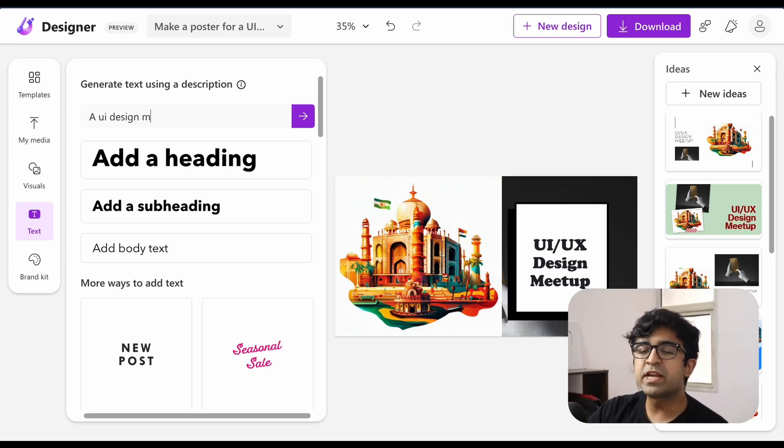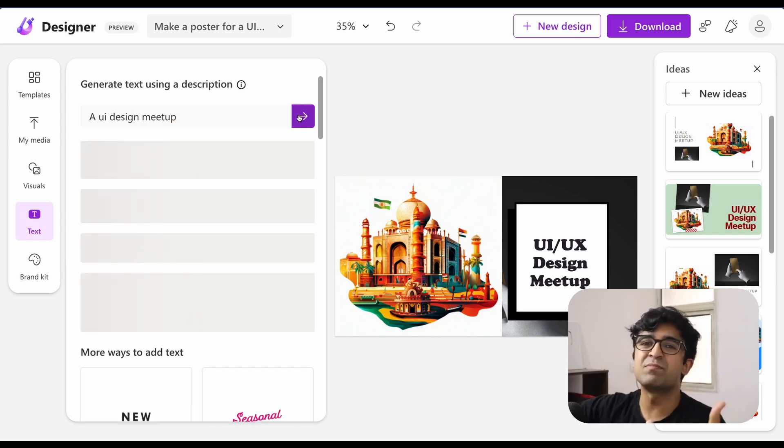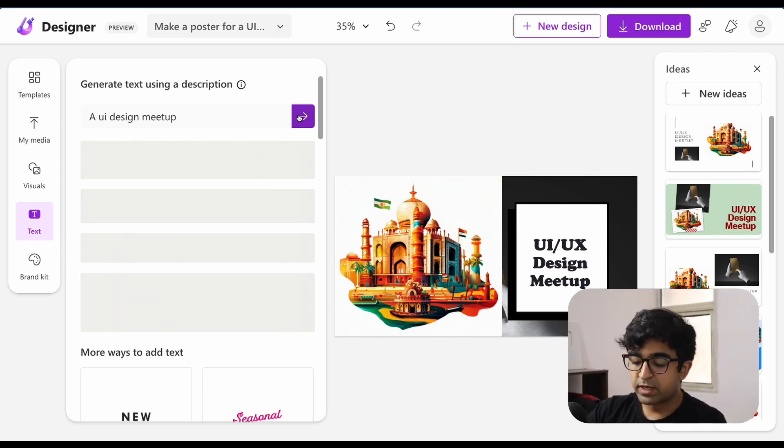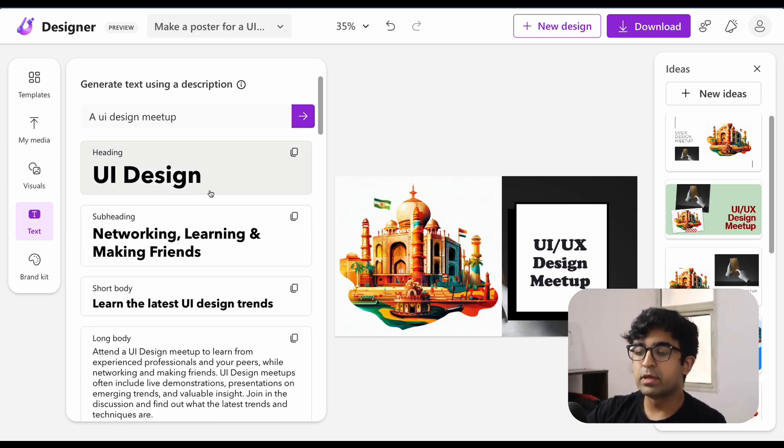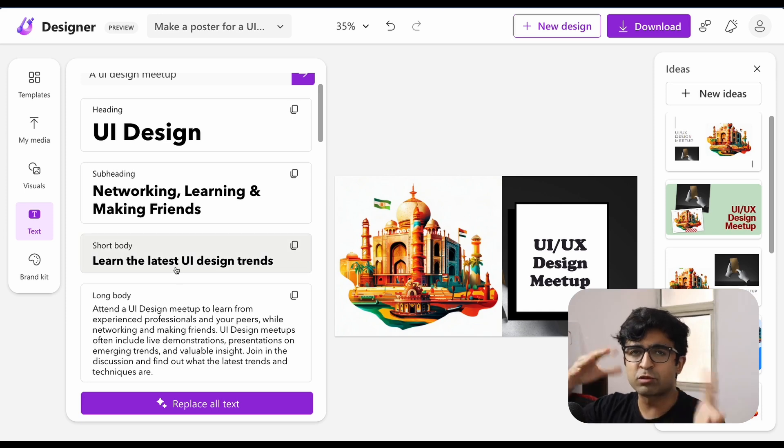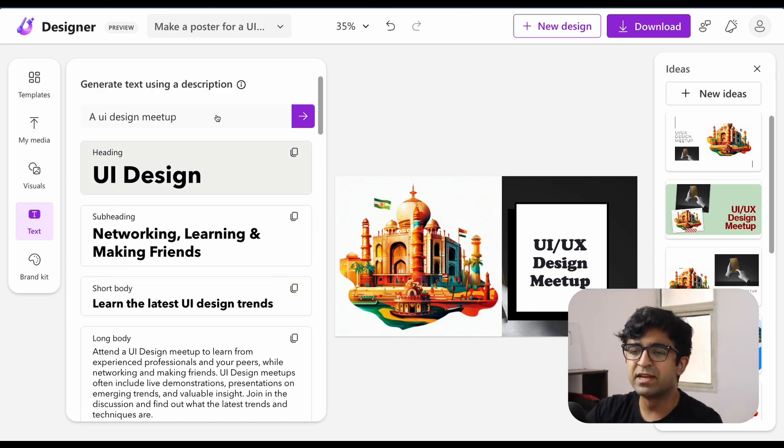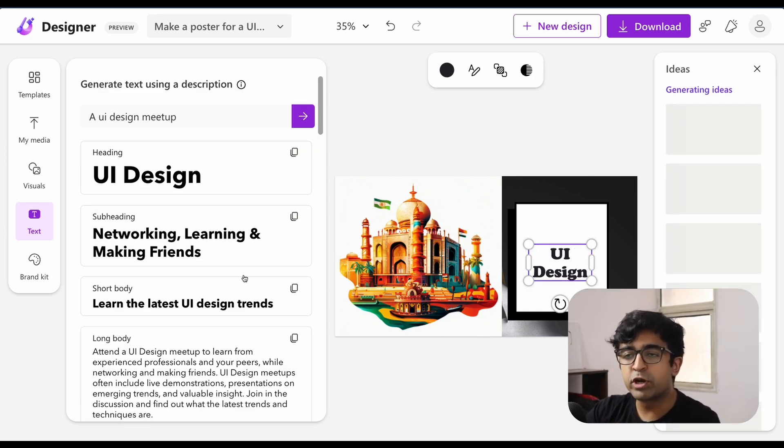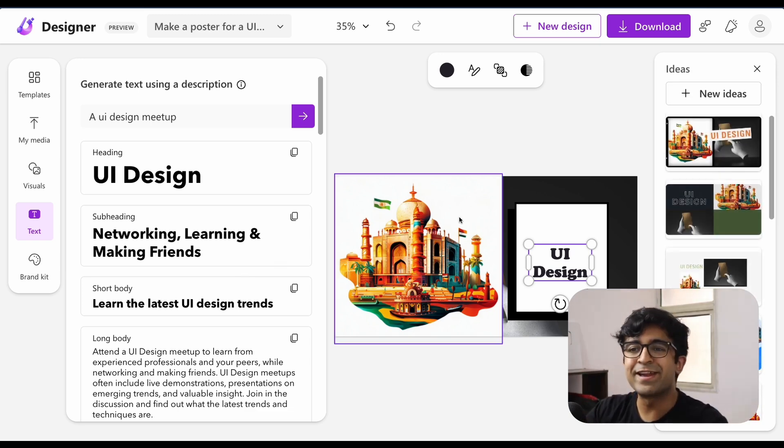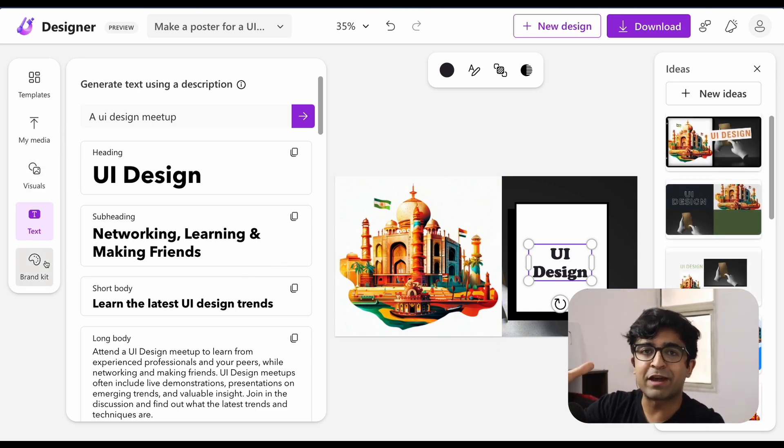You can even generate text. So if you don't know how to say something, or if you want to improve language or describe a UI design meetup, it will generate text for you and also place it in different styles. So long body, short body, network with your designer, subheading, heading. So everything that is created for your graph.